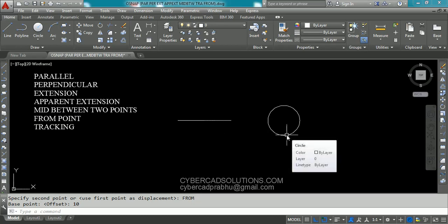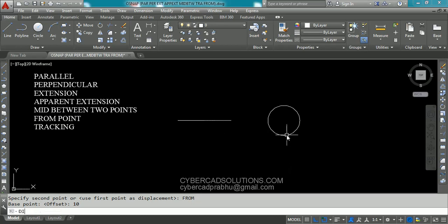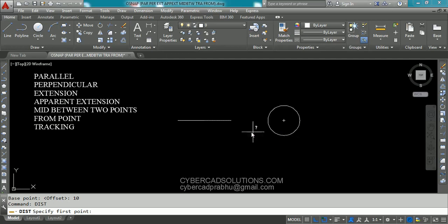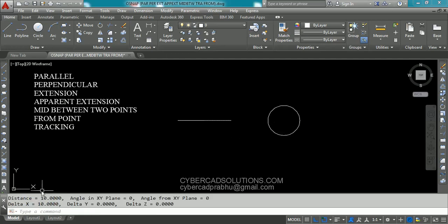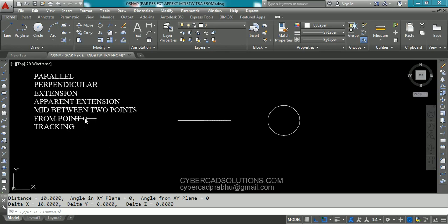Let us check it out. Type DIST at command prompt and press enter. Pick the end point of this line and the center point of the circle. You can see a 10-unit gap is kept exactly between the center and the end point of this line. So this is how to use the from point option.